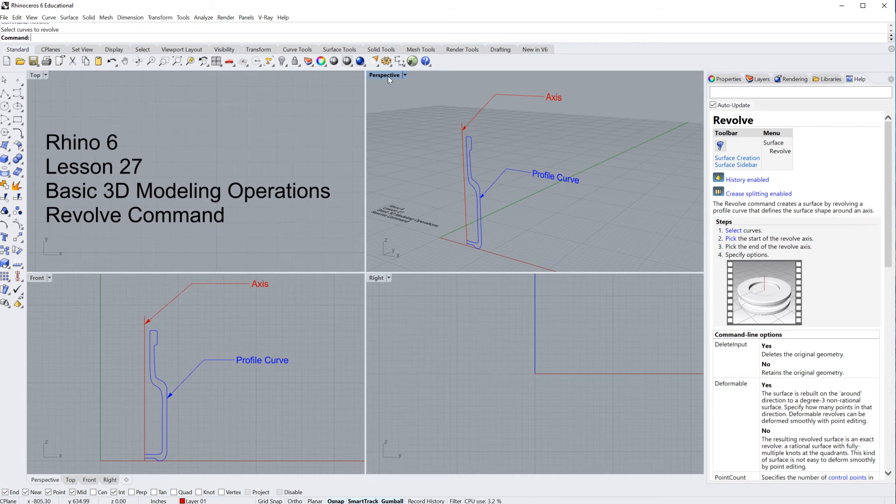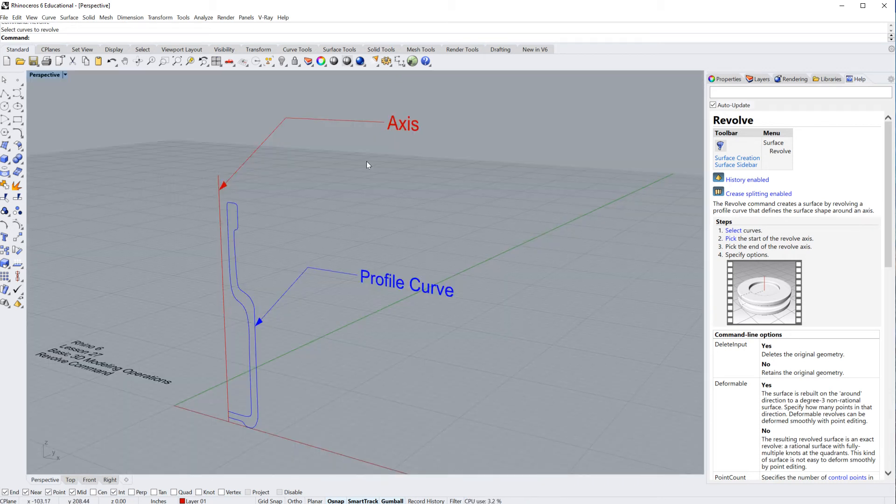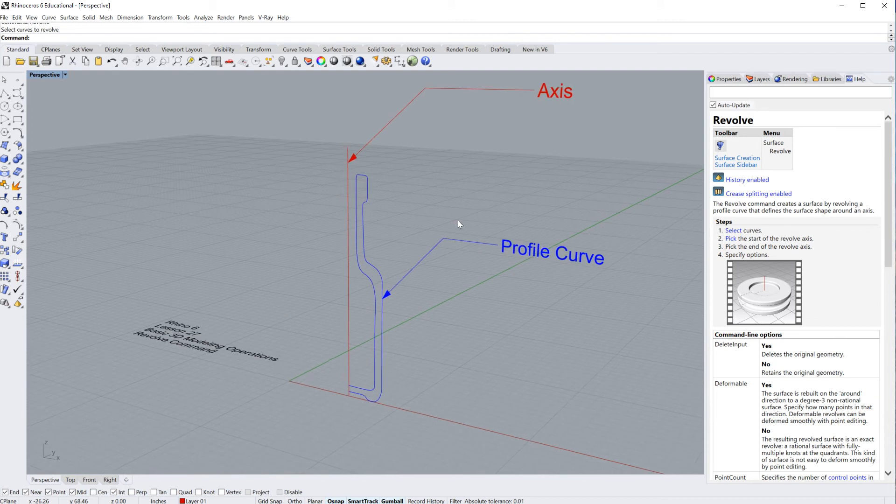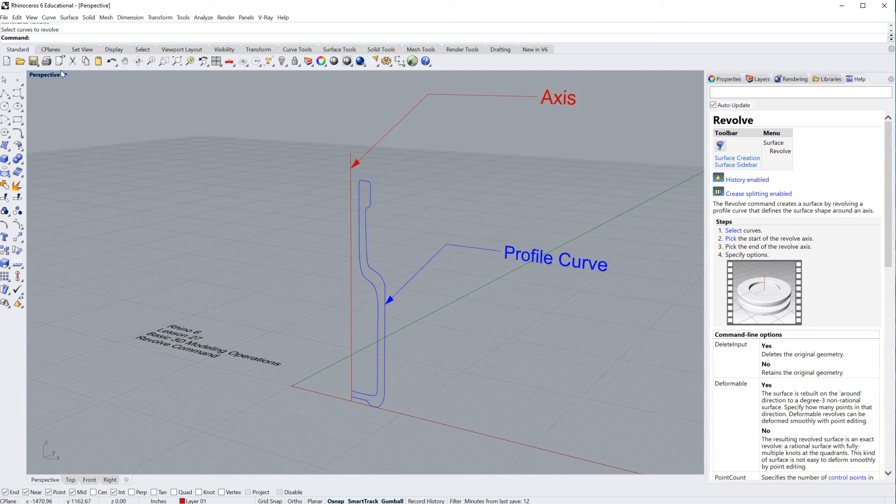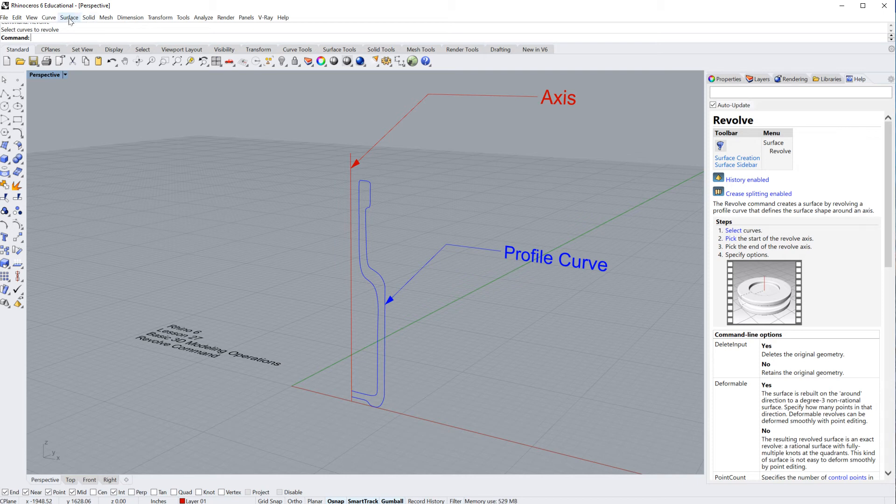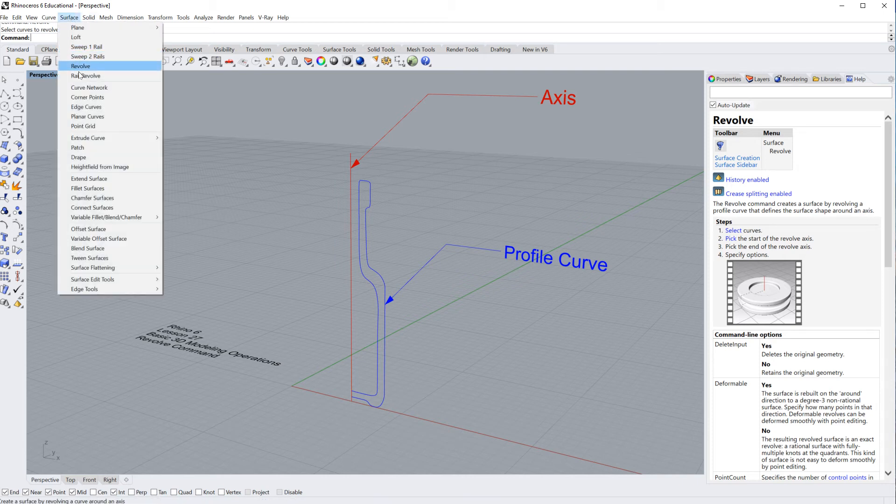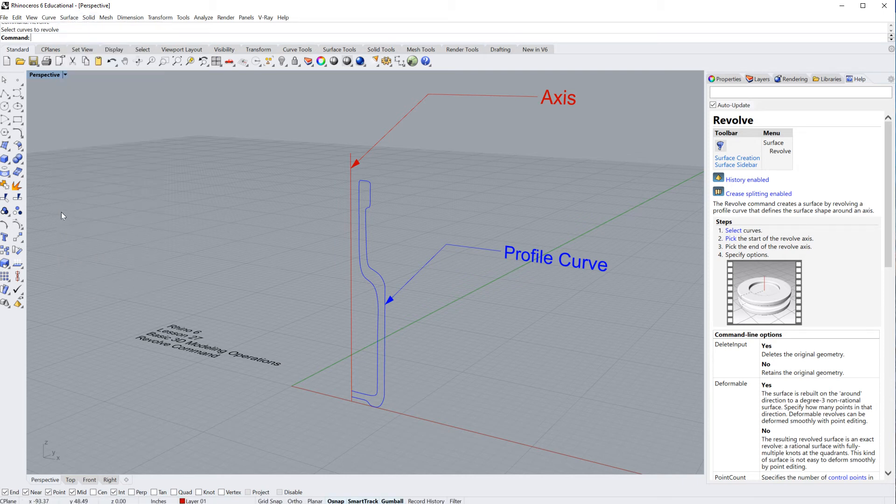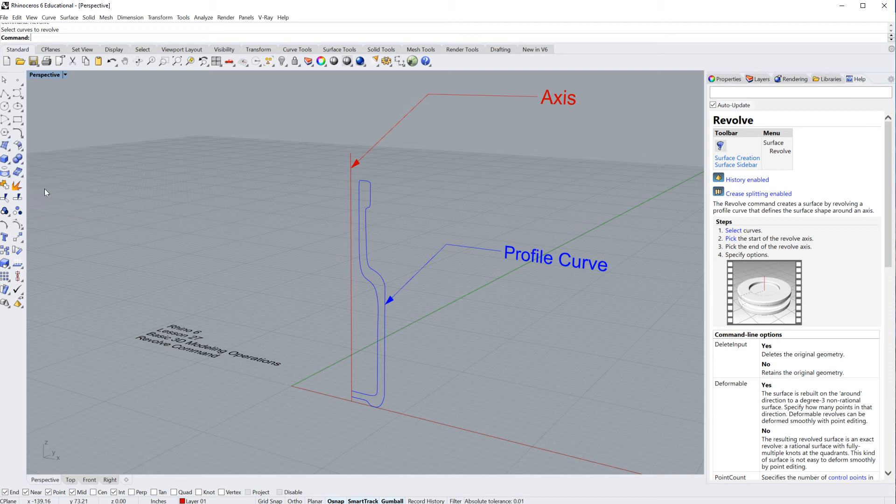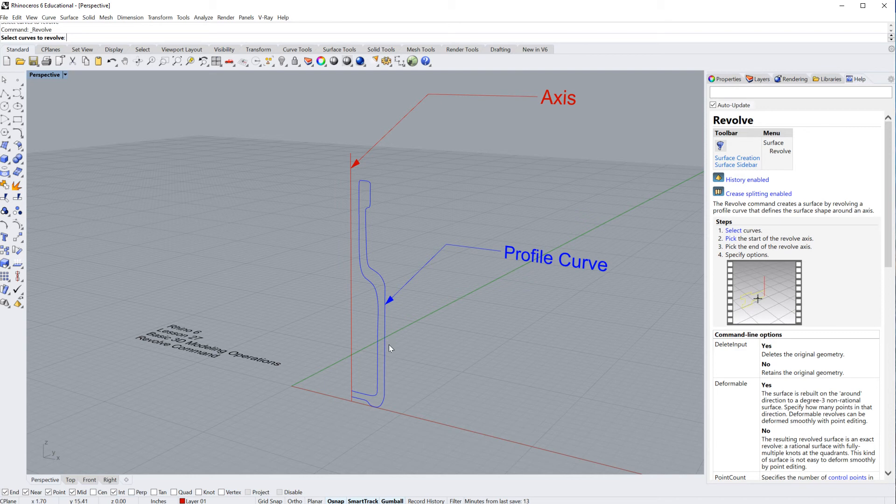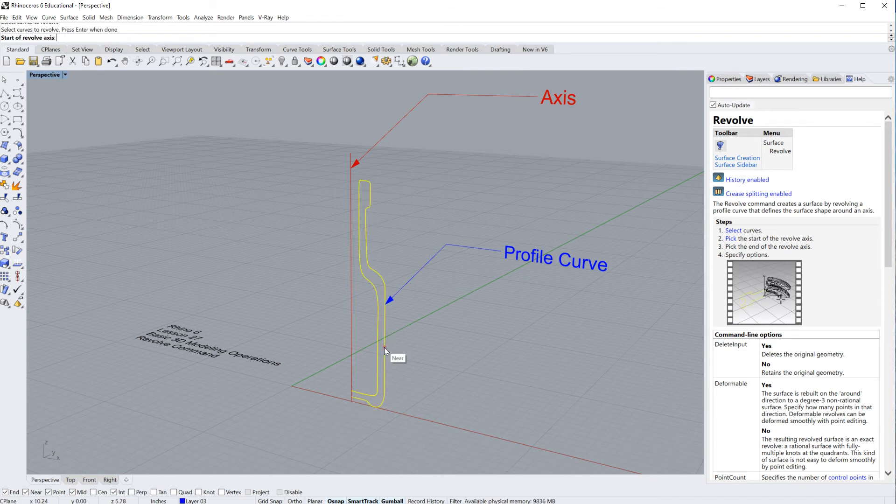So I'm going to go ahead. I'm going to double click into my perspective so that you can see it a little bit larger. And now I'm going to run the revolve command, which again can be found under surface revolve or down here under the surface menu, fourth line down, third one over revolve. So the command line says select the curve to revolve. In this case, it's the profile curve, and hit enter when done.